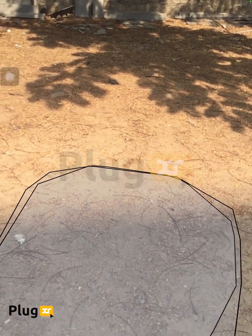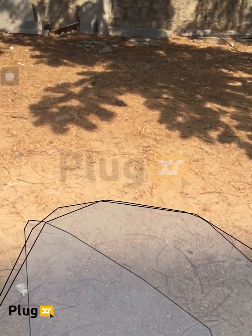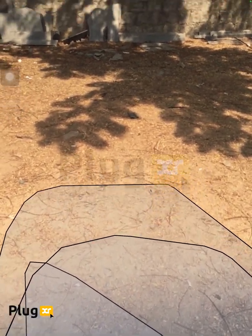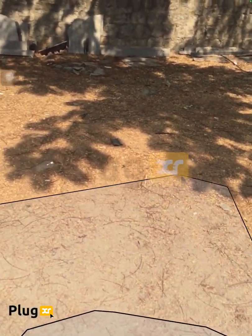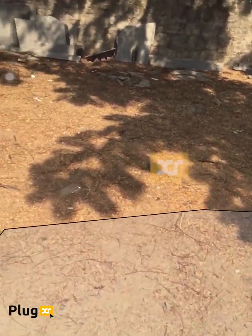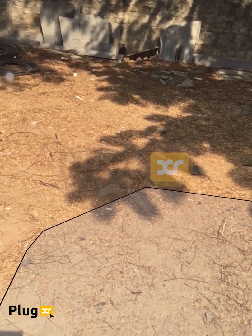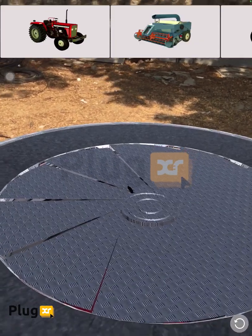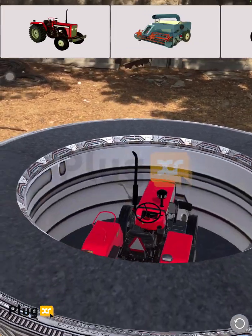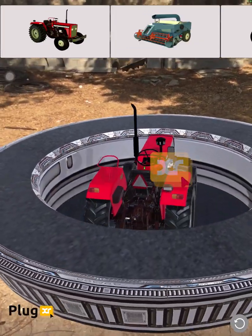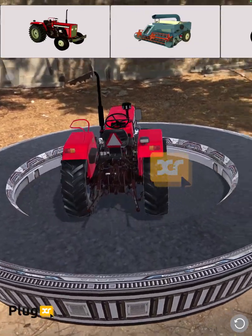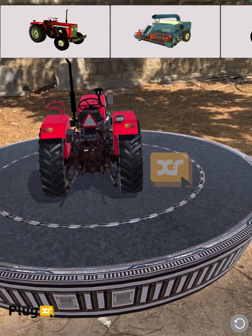Welcome to the MF241 Experience Zone. We would like to take you on a journey where you can experience the features and benefits of QuadraPTO and Rototrack transmission virtually.